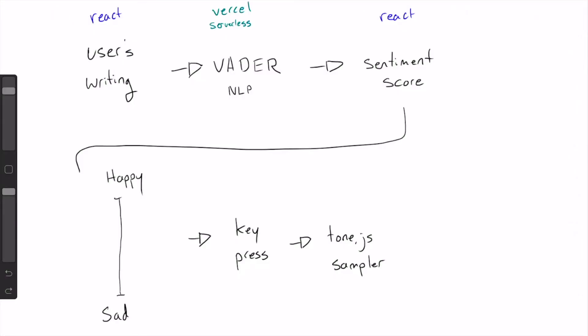As the user's writing in the React layer we're constantly analyzing the sentiment of their entry using an NLP processing library called VADER. We're hosting that in a Vercel serverless function so it's tightly coupled with the React app, works pretty well together.